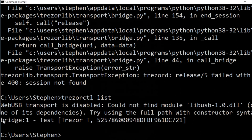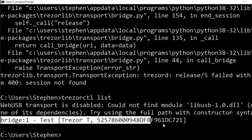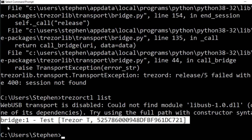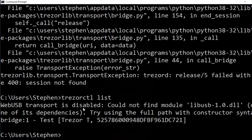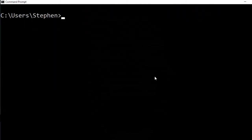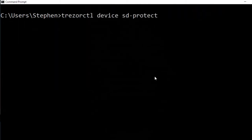That's the Trezor connecting using Trezor Bridge. If you have libUSB installed it might say something like webUSB, but it doesn't matter how it's connecting. We've got the Trezor visible in trezorctl, and now it's time to turn on SD protect — so we just say 'trezor sd-protect enable'.